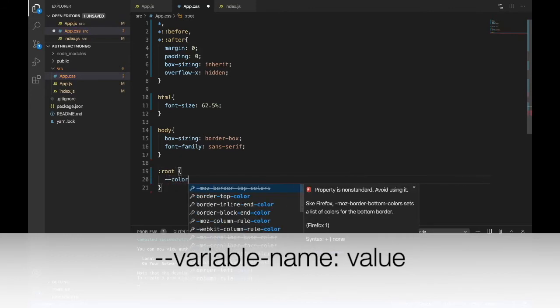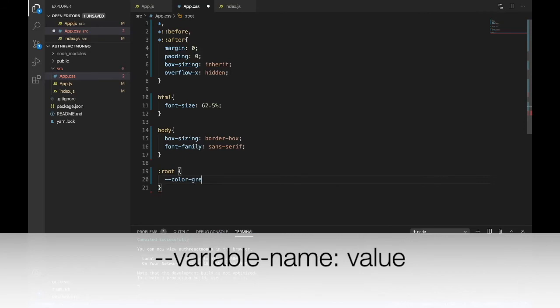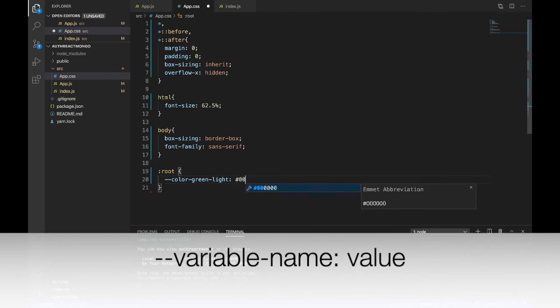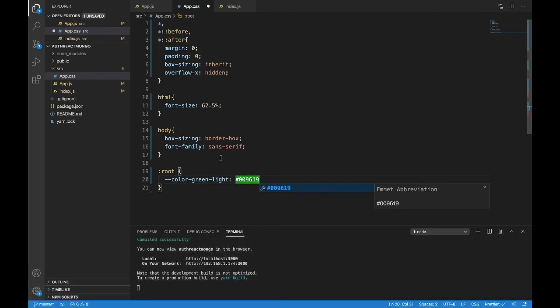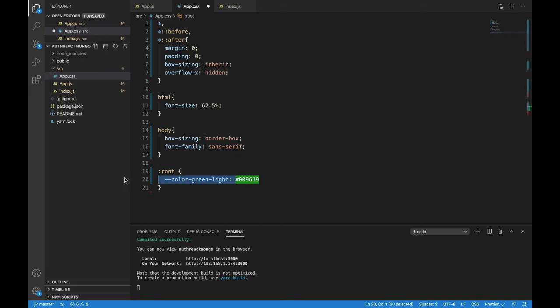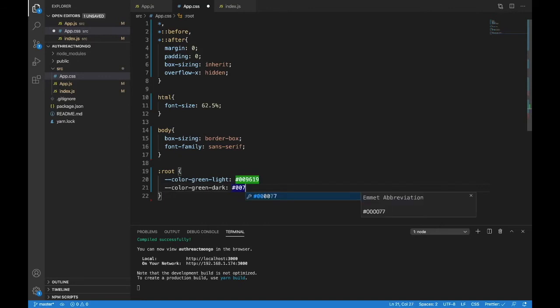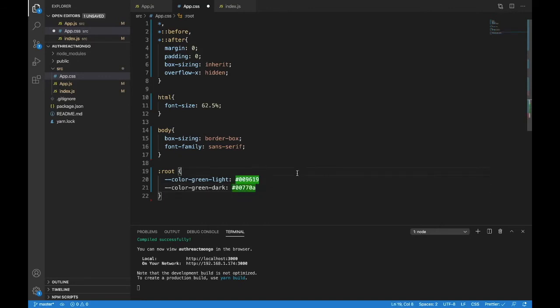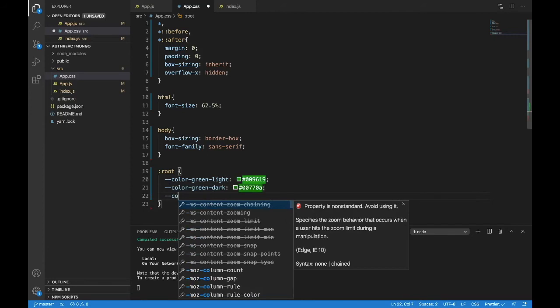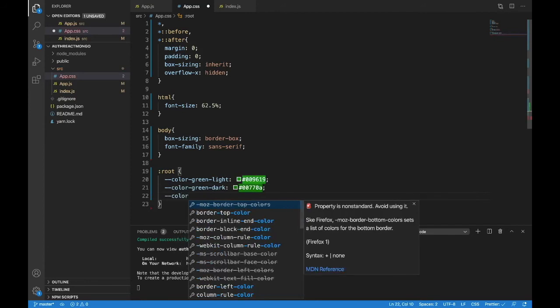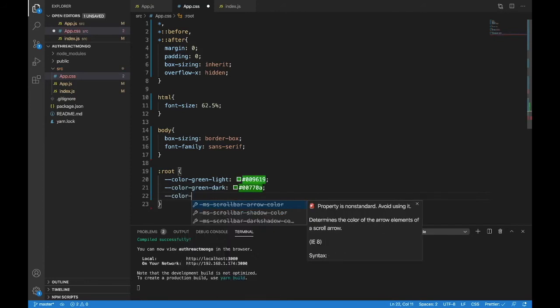Color green light. And that will be a hex code. So just put up your hashtag in 009619. And we're also going to have a color green dark. And that will also be a hex code. And the hex code is 0077 0A.